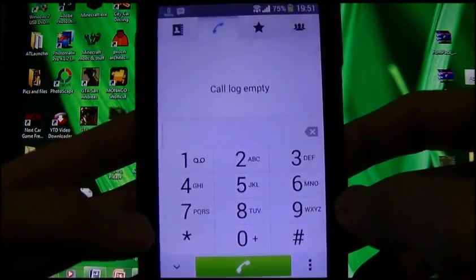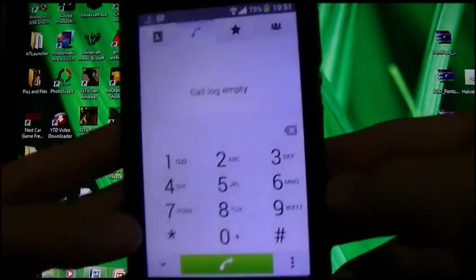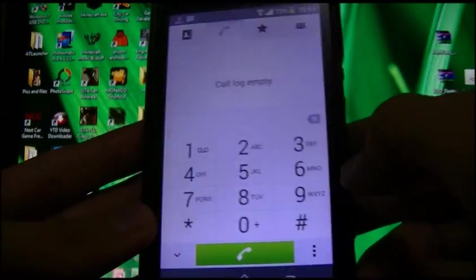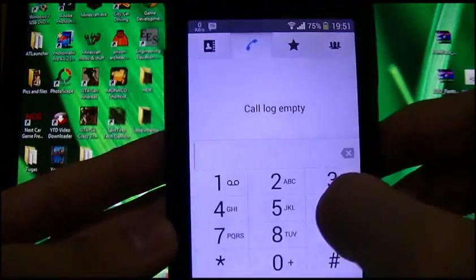Dialer — now the color scheme becomes white, as are the apps.